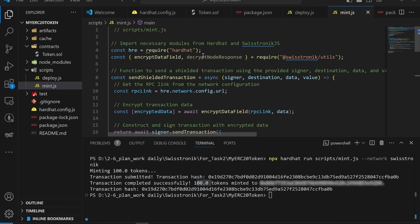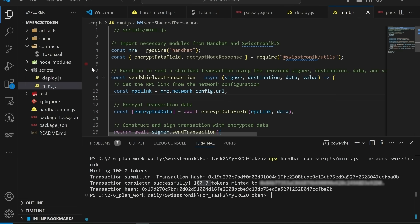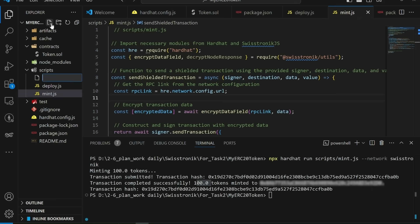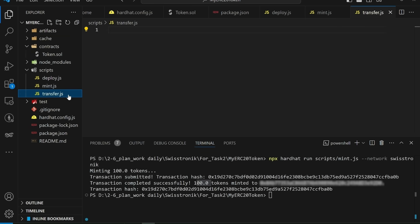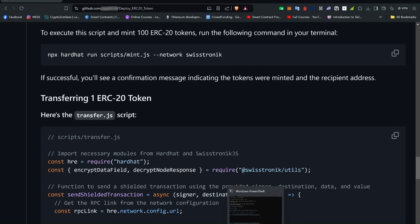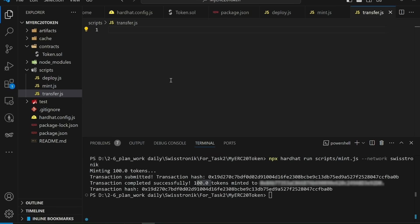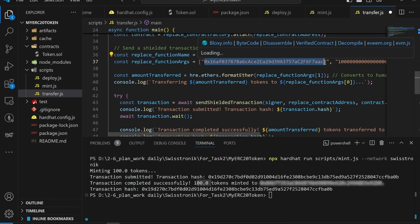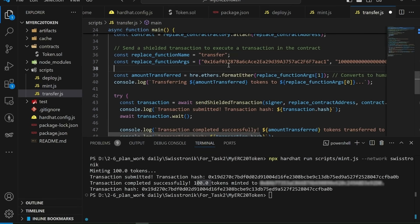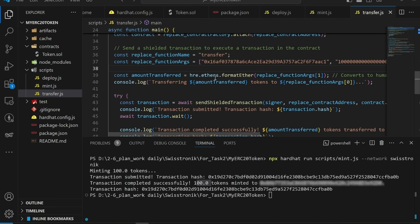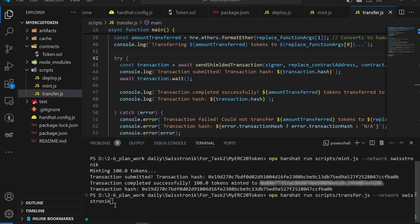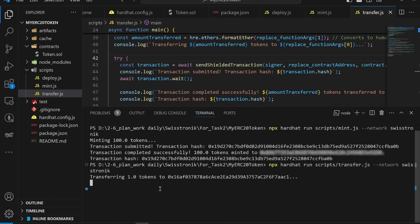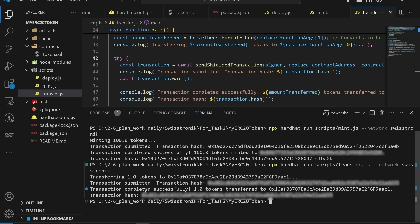Part 5. Transferring 1 ERC-20 token. Next, let's transfer 1 ERC-20 token to a specific wallet address, which is specified on the task card on the SwissTronic Testnet 2 dashboard. Create a new script in the scripts folder and name it transfer.js. Here's the transfer script. This script attaches to the deployed contract and transfers one token to the specified wallet address. After the transfer transaction is confirmed, a success message is logged. To transfer the token, run the following command in your terminal. NPX hardhat run scripts/transfer.js --network SwissTronic. Now, we have successfully transferred one token.